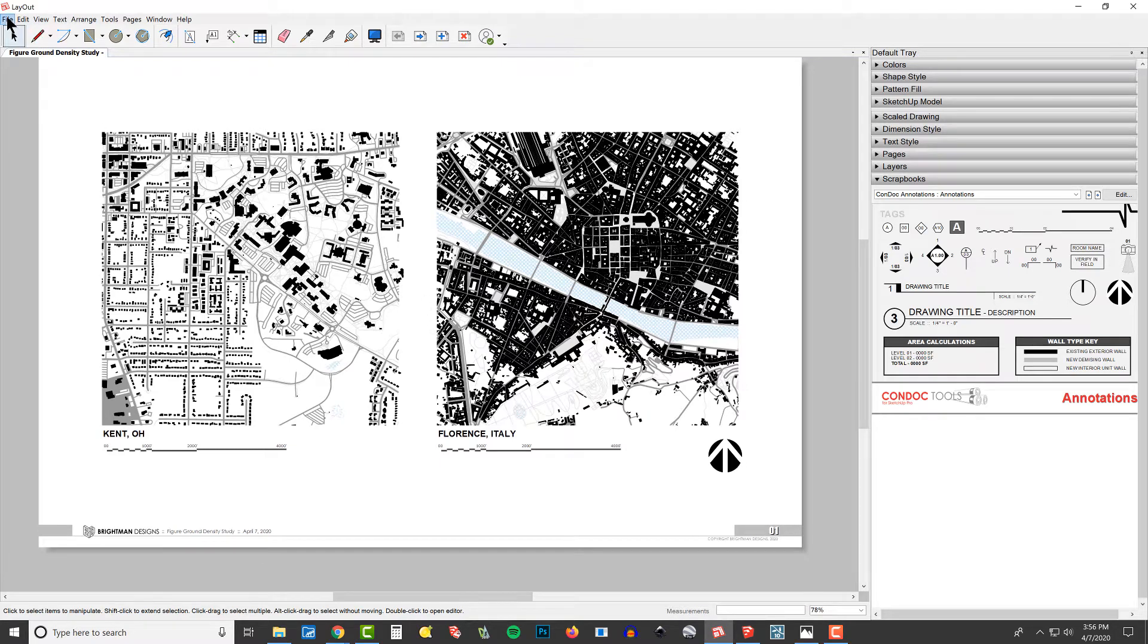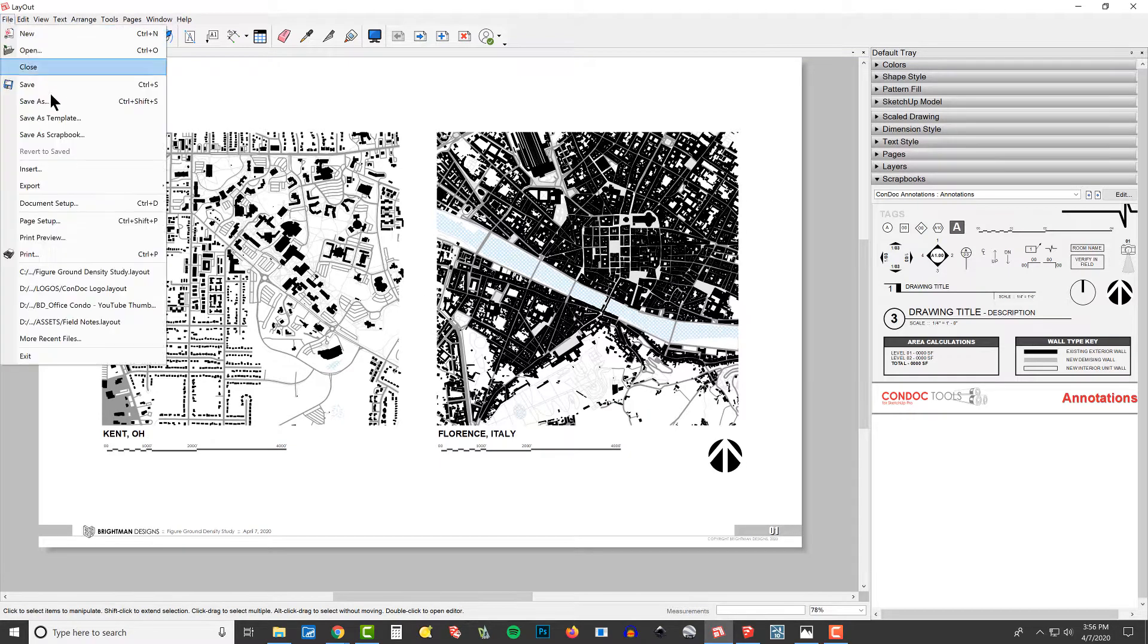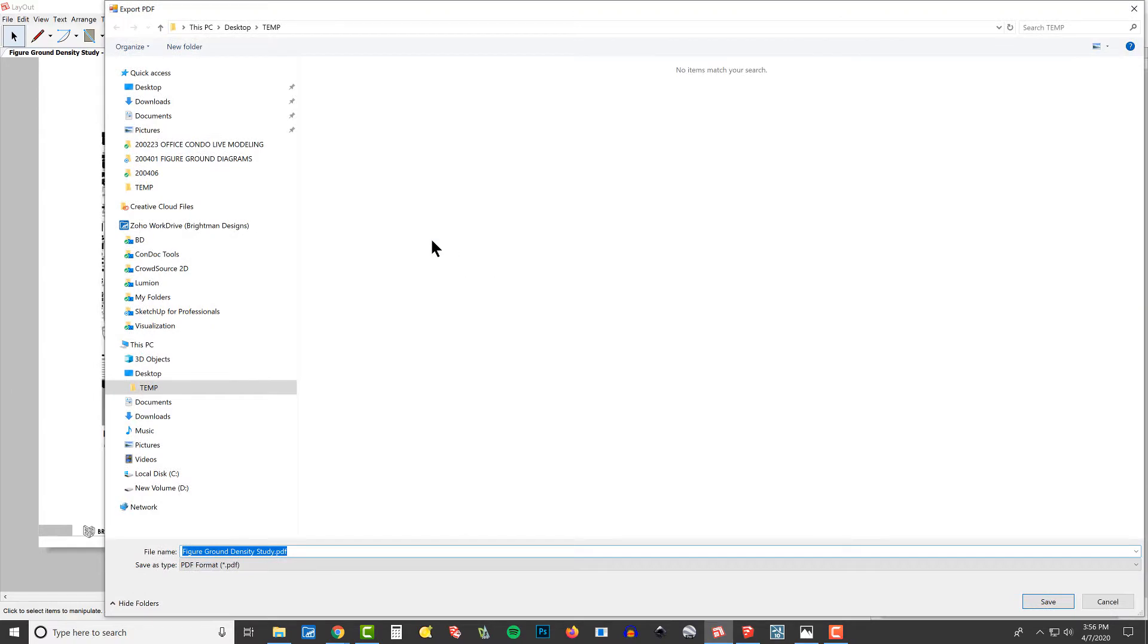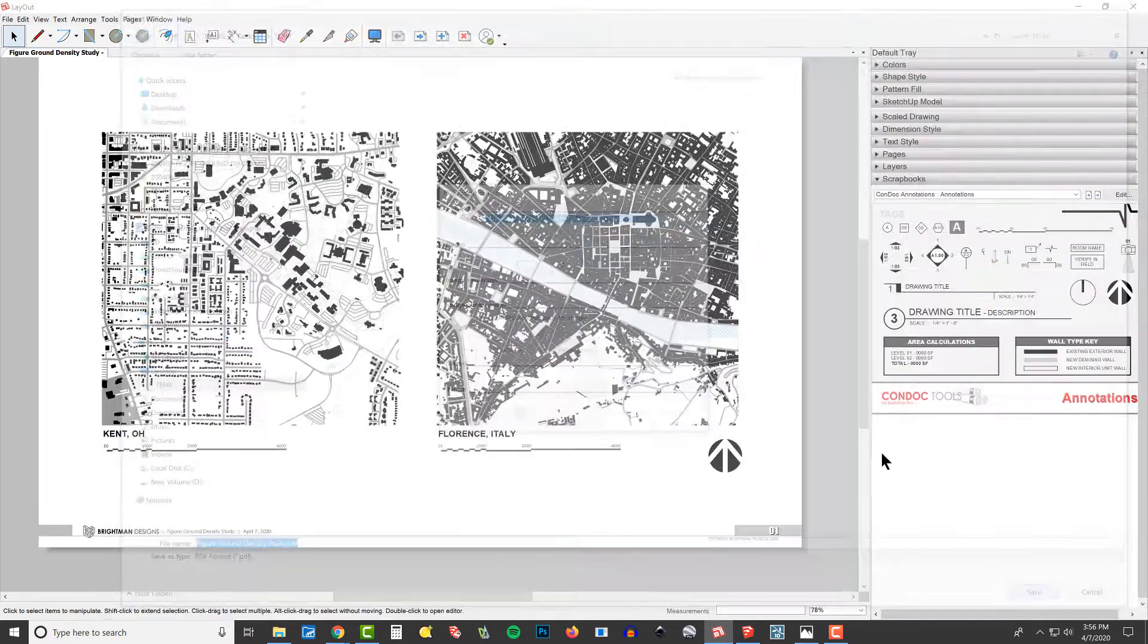The last step of this is to go to File, choose Export, and kick out a PDF. I'll save this to my desktop temp, and then we're going to hit Save.